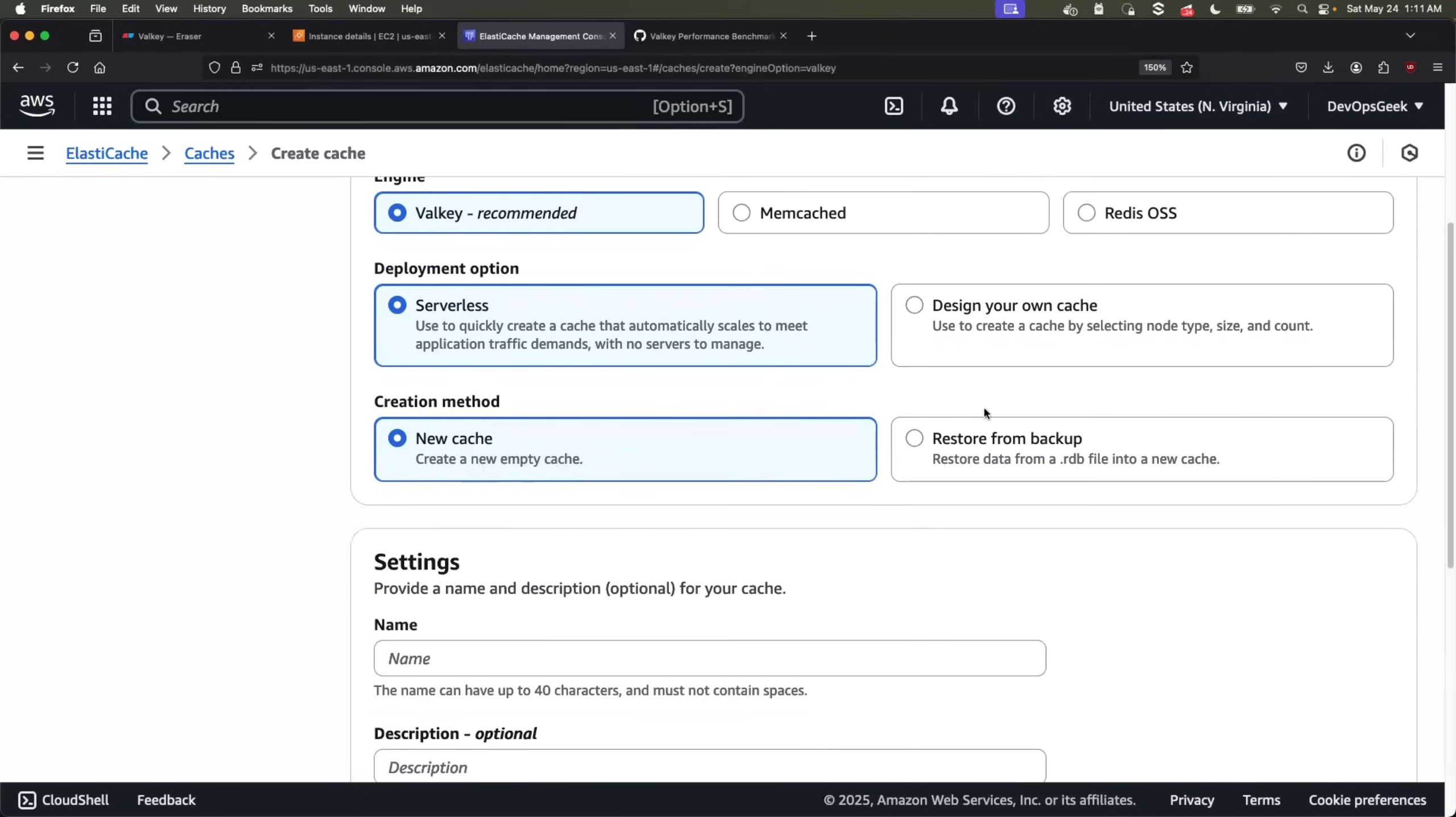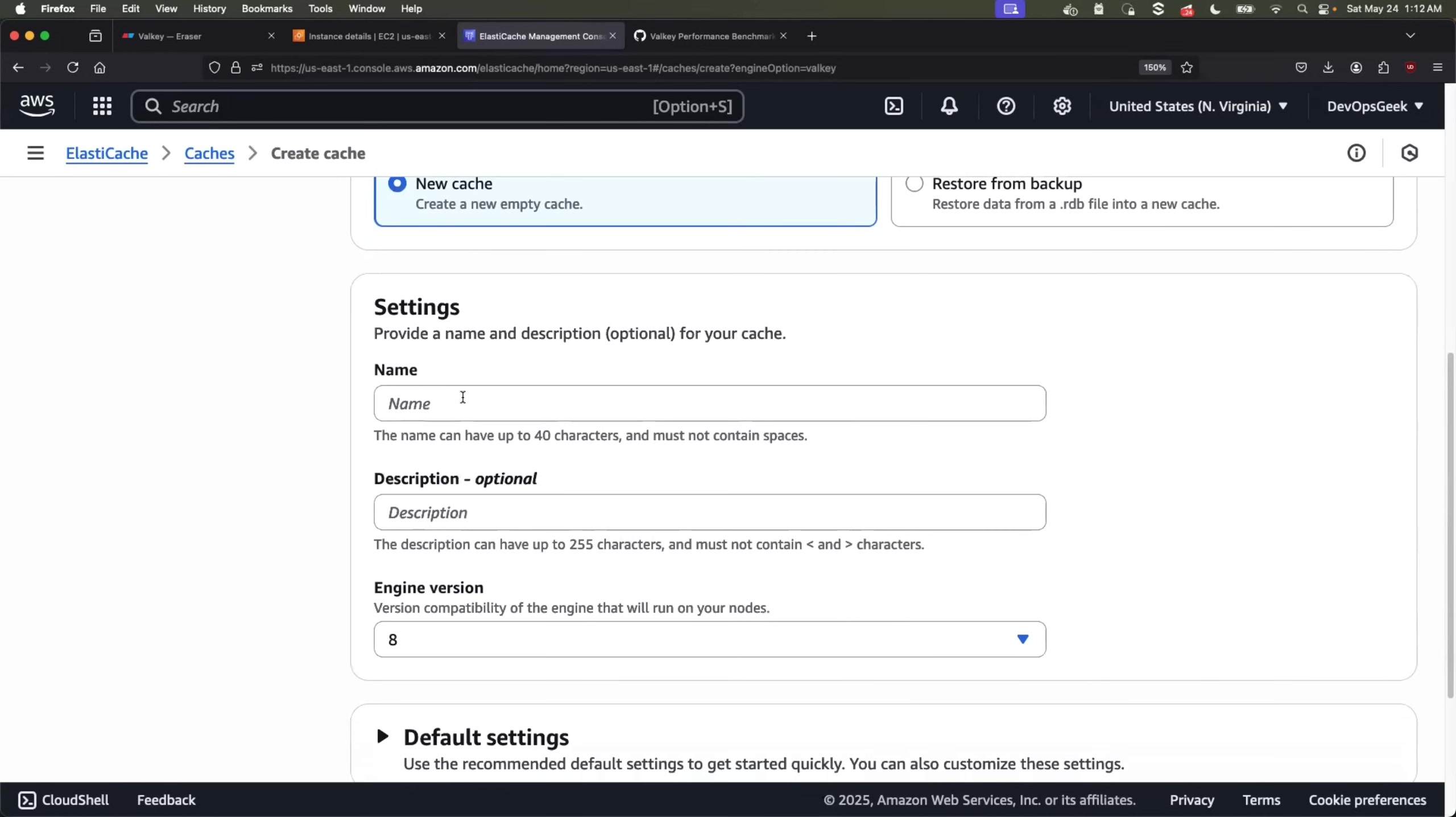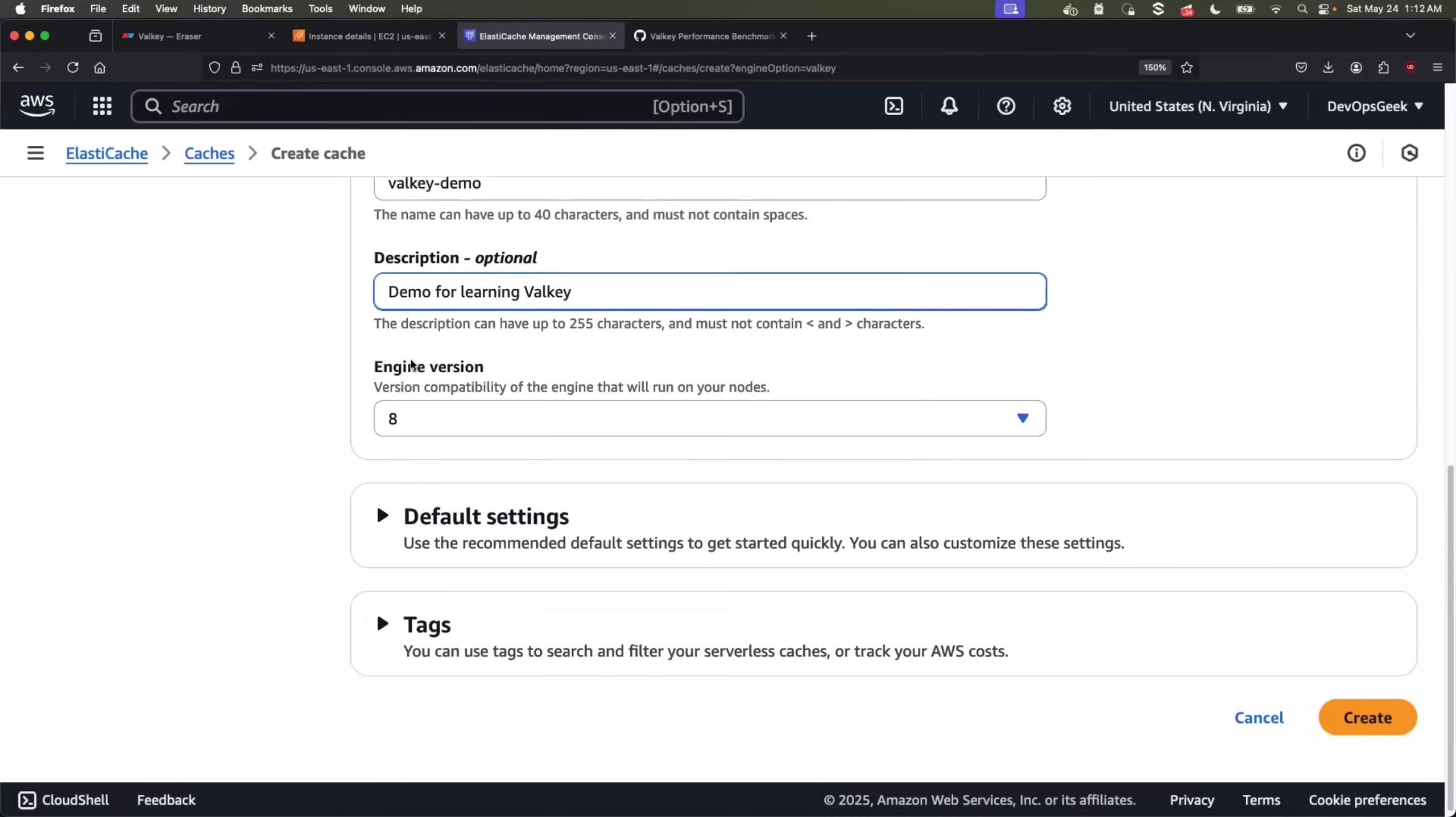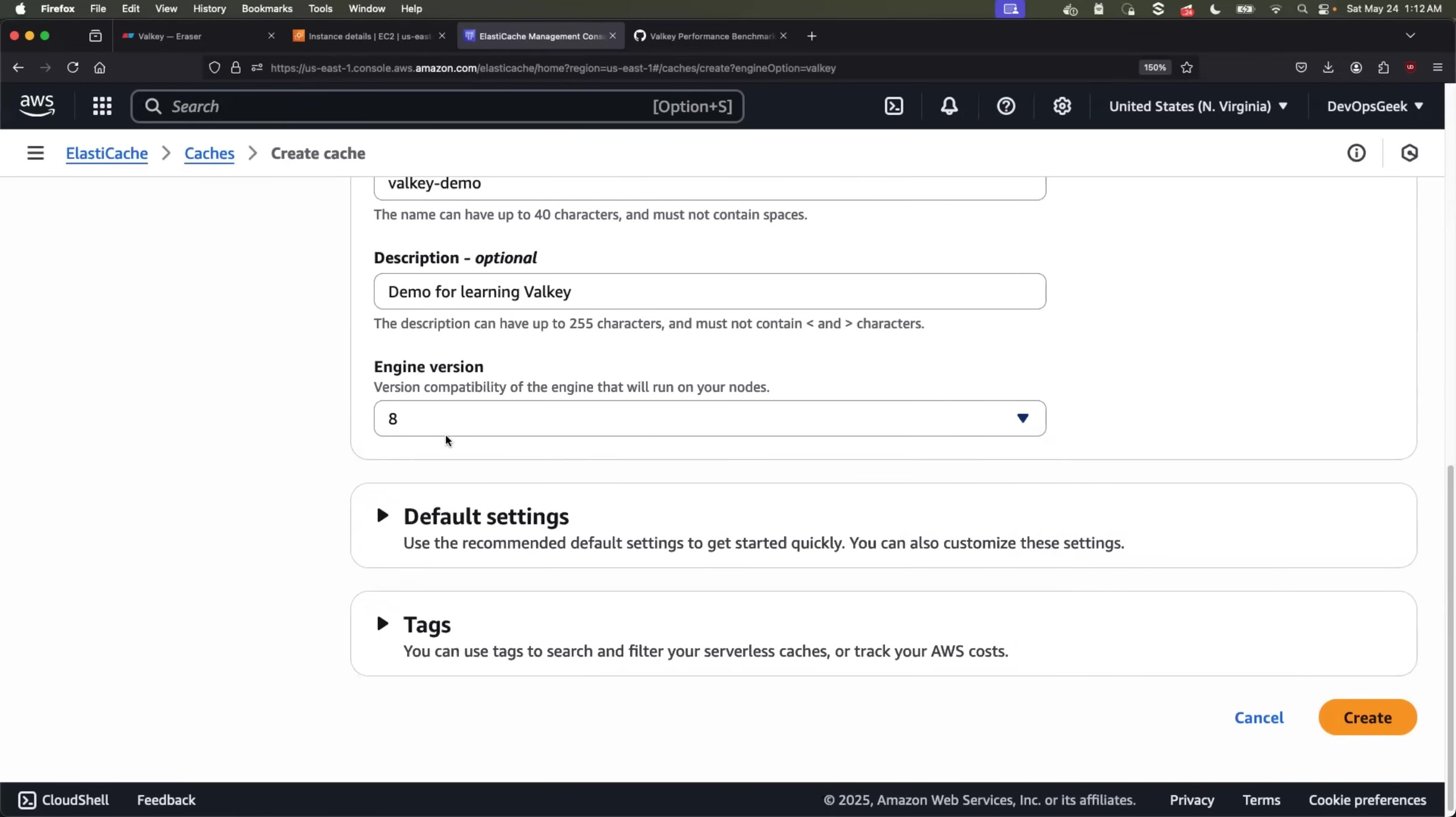So I'll go with the serverless model. And I'm not creating a new one from the backup, but I'll just create a new cache. Let's just provide the name. I'll call it Valkey demo. Demo for learning Valkey. And this is important, the engine version. There are two versions at this point of time. Eight is the latest version of Valkey with a lot of new features. So we will go with eight.